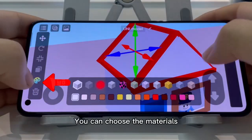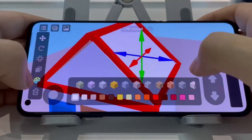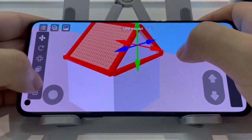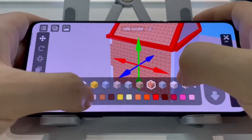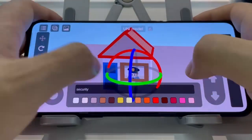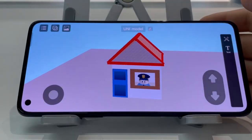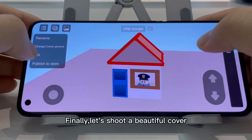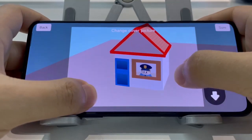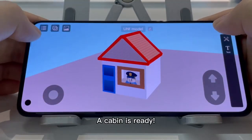You can choose the materials. Finally, let's shoot a beautiful cover — a cabin is ready.